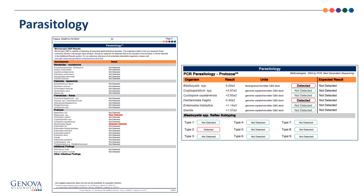The parasitology exam consists of both a microscopic ova and parasite exam, or ONP for short, as well as looking at six PCR targets for common protozoan parasites. On the ONP exam, the results are reported as the amount of organism seen — rare, few, moderate, or many on the slide. If blastocystis, one of the most common parasites, is found on PCR, then a reflex PCR test to identify the specific subtype will be run. Blastocystis subtypes are thought to vary in pathogenicity and may require different treatments.